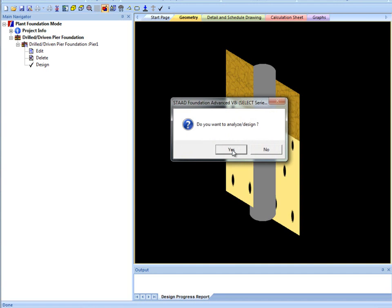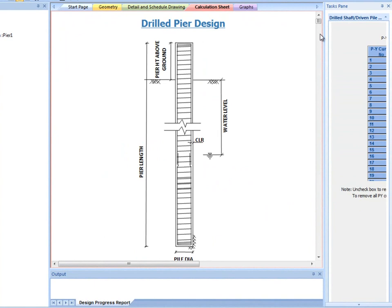Designing creates a calculation sheet and graph page. The first part of the calculation sheet shows output related to lateral analysis.